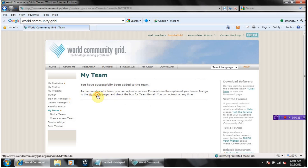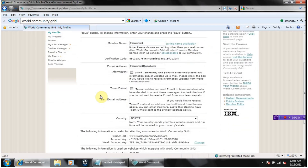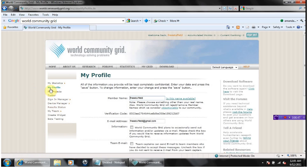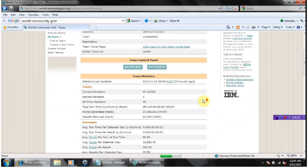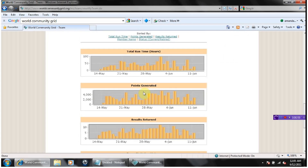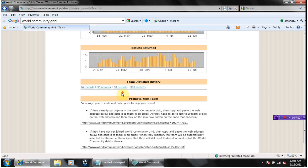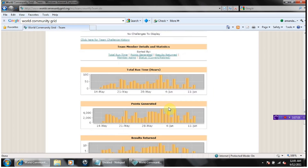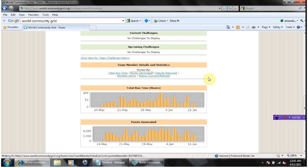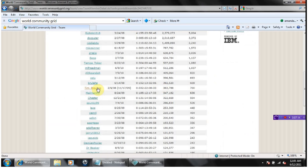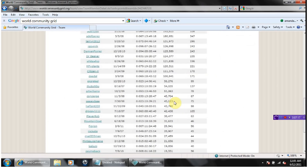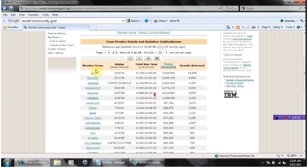Okay, and then you can go here. You can see the stats for the team for each day. You can go down here.